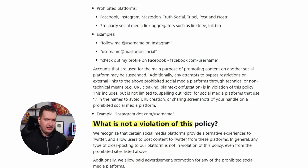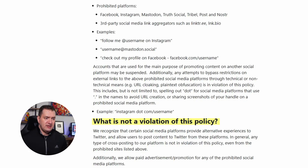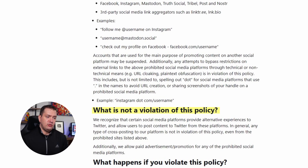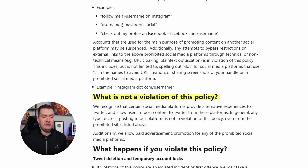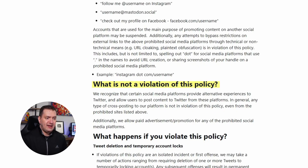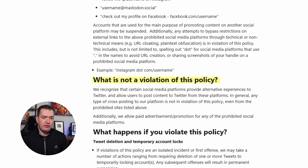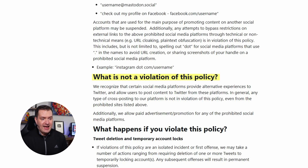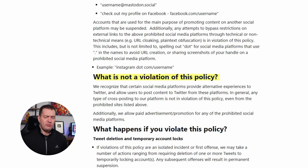What is NOT a violation of this policy? They recognize that certain social media platforms provide alternative experiences to Twitter and allow users to post content to Twitter from these platforms. In general, any type of cross-posting to our platform is not a violation, even from the prohibited sites listed above. Additionally, they allow paid advertisement or promotion of any of the prohibited social media platforms. So if you post from the other platform, it's okay to bring people from that platform to Twitter, or if you've paid for advertisement.